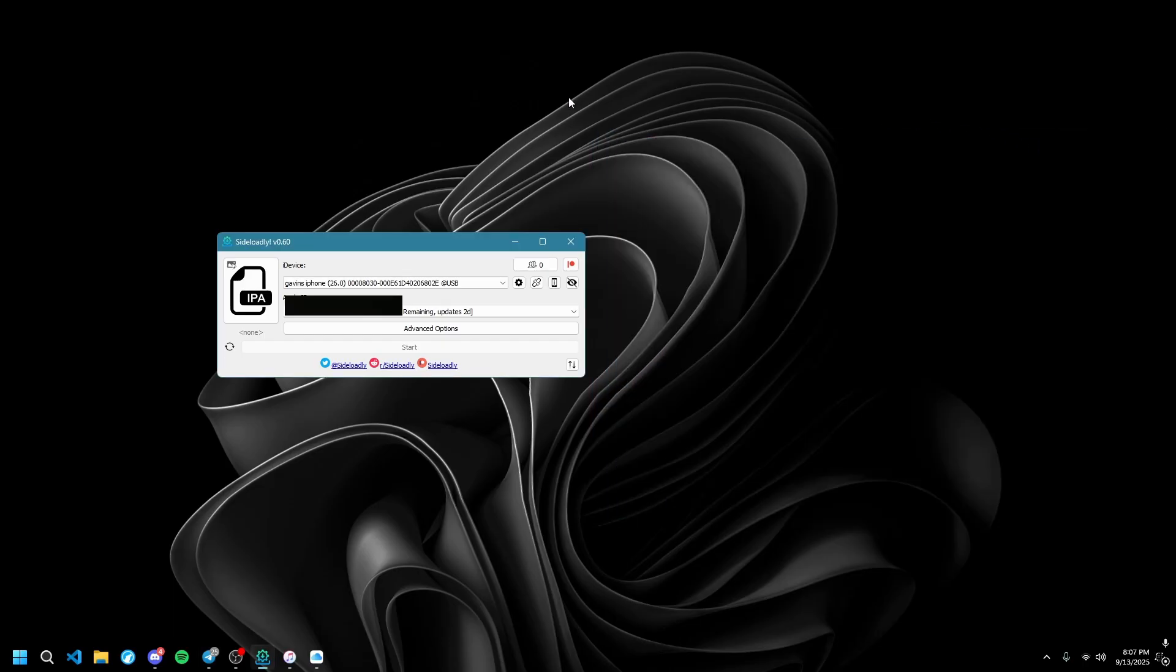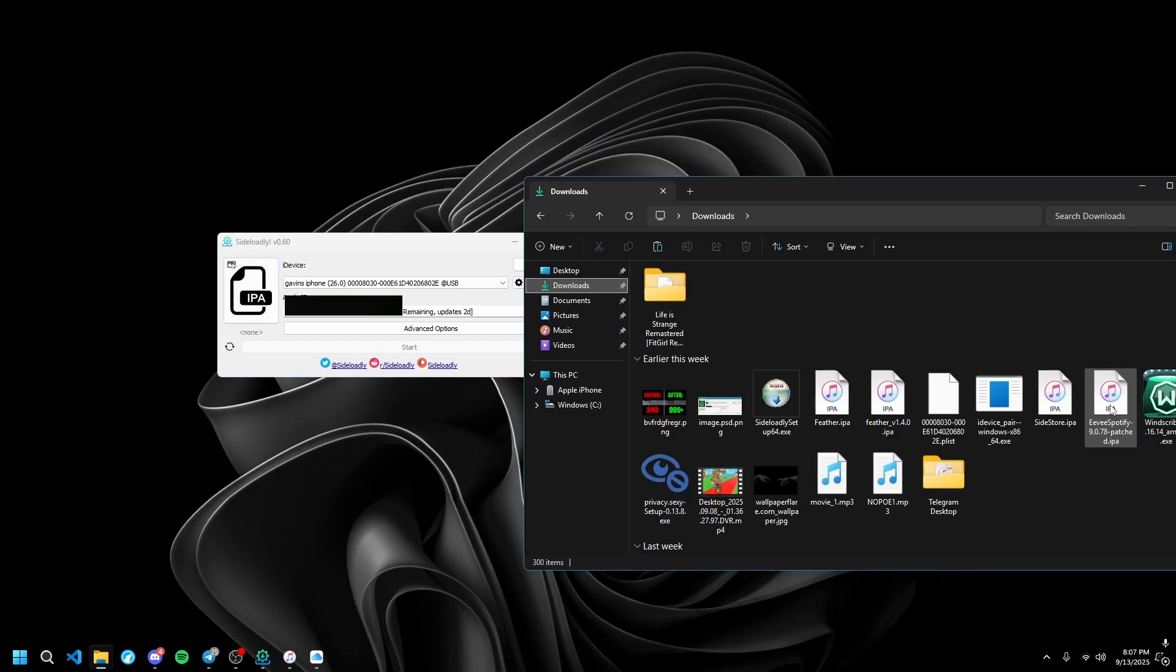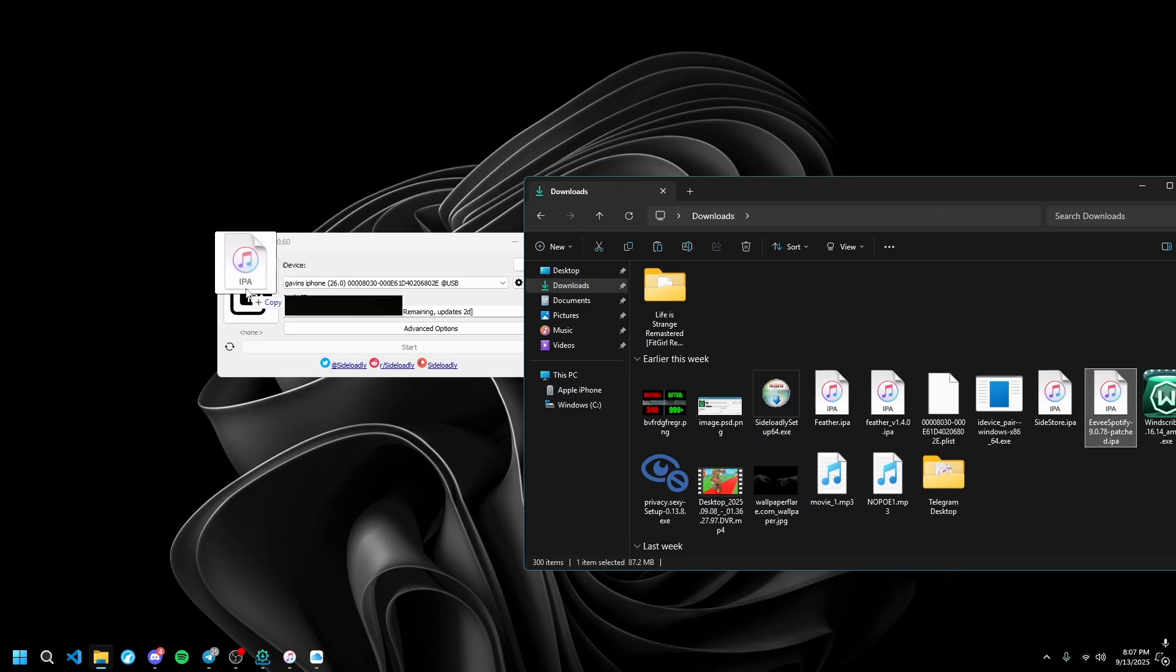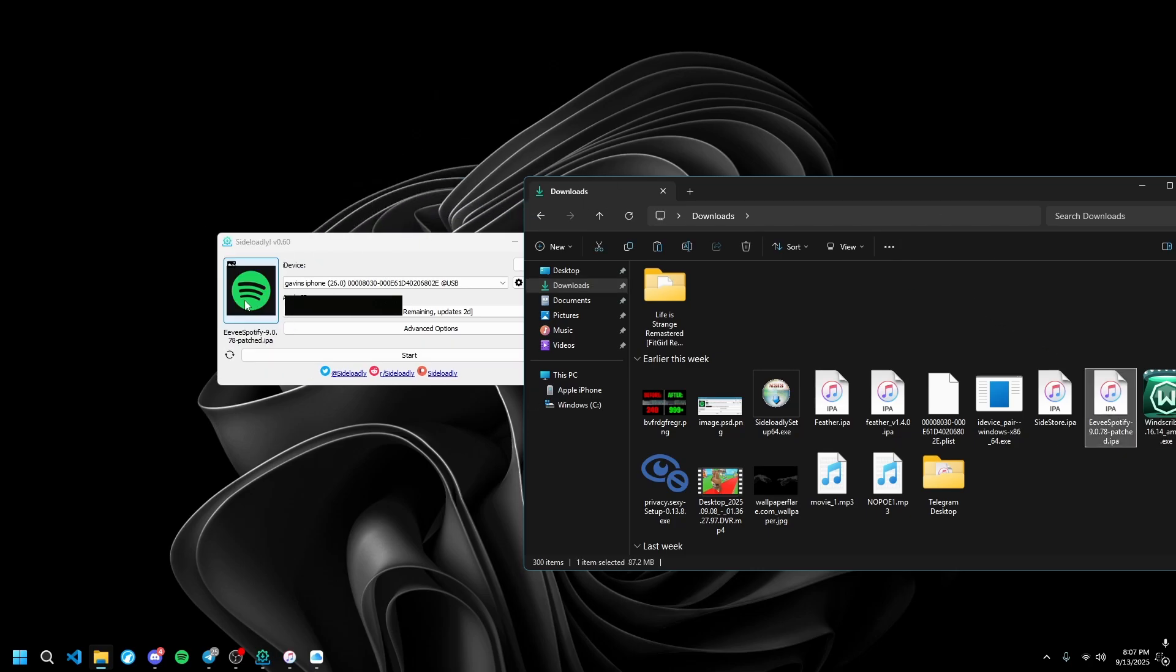Then you want to go to the patched IPA file, drag it, and put it into the IPA field right here.